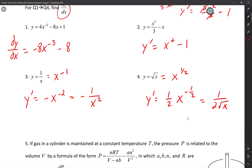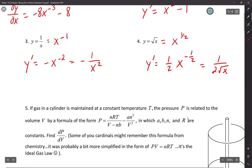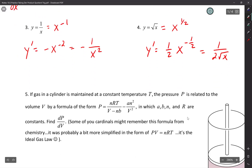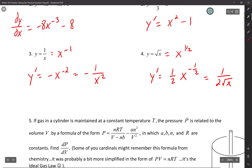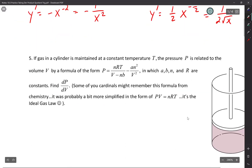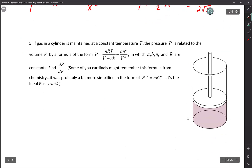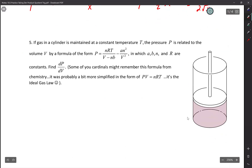Now we finally get to a problem that's actually interesting — an application problem. This is an example of someone doing grad school chemistry. Do you guys remember the ideal gas law from chemistry? PV equals NRT.